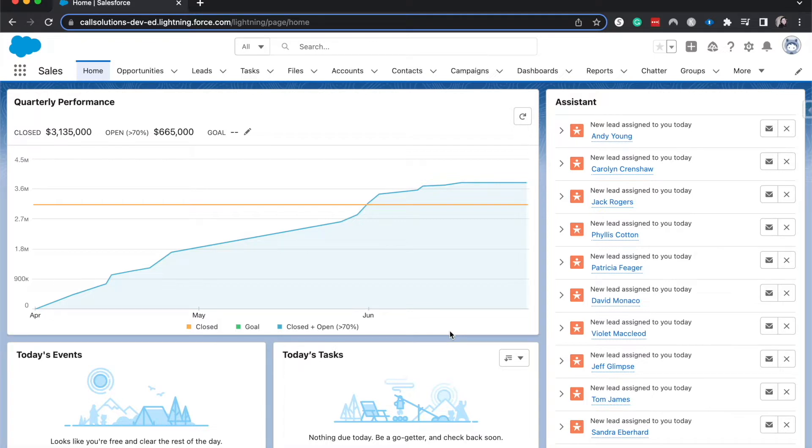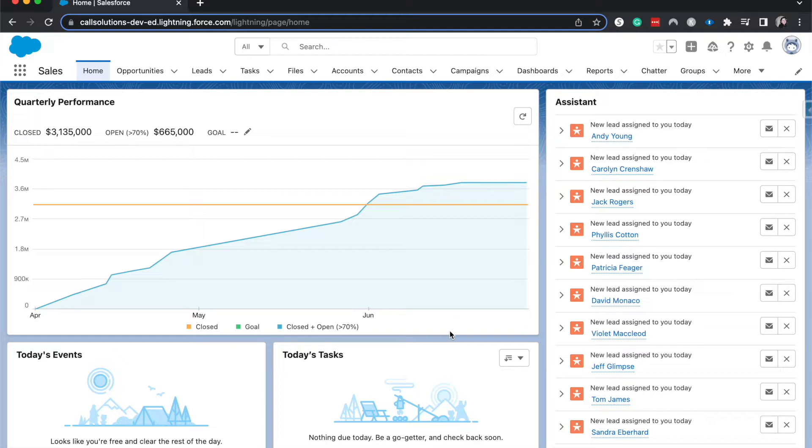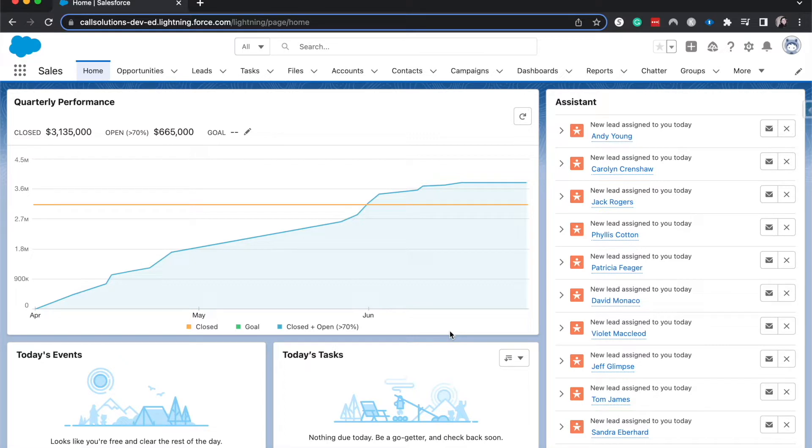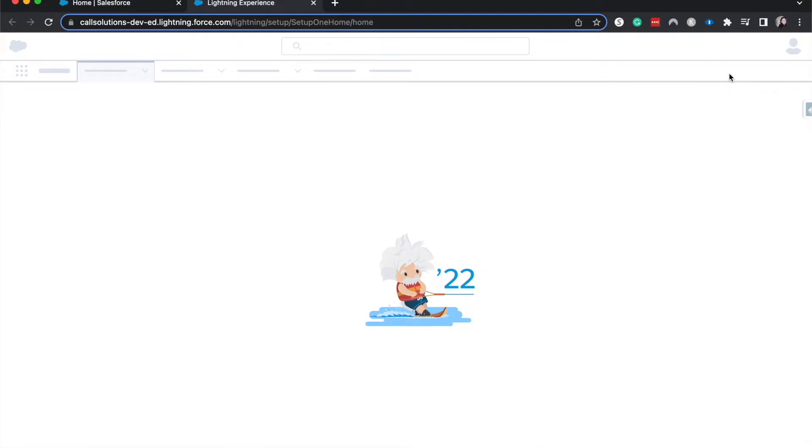And then there's record level security, which record level security is that you have access to each individual book within that. So if we're talking the restricted section, you have access to see the history of Voldemort's evil doings, that specific book. Whereas if you're thinking about Salesforce, so record or object level gets you to see opportunities and then record level gets you to see each opportunity. So hopefully that made some sense. Let's go ahead and hop into setup and I'll explain a little more.